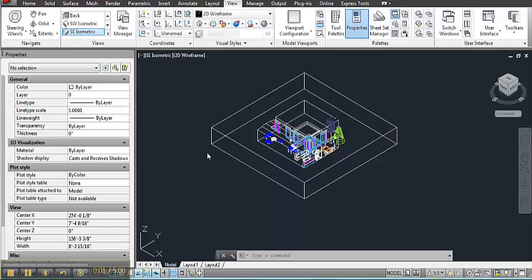In this video I'm going to show you how to use the slice tool to generate a section perspective.